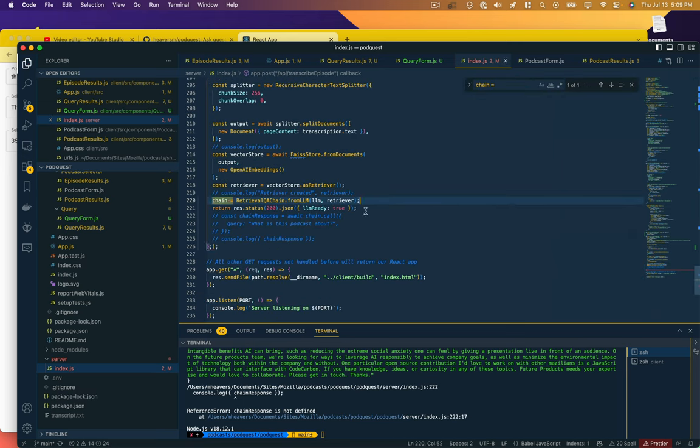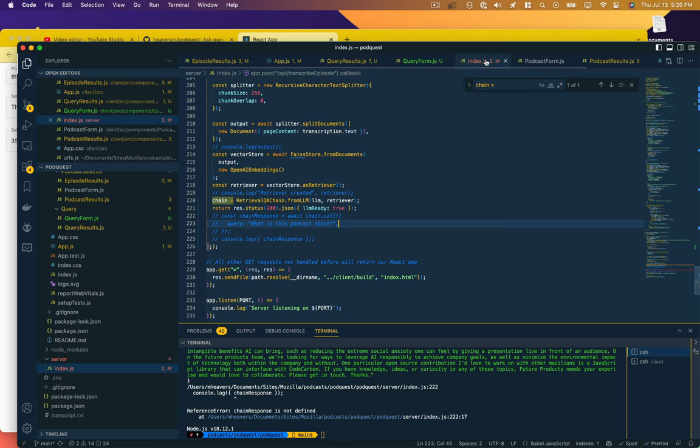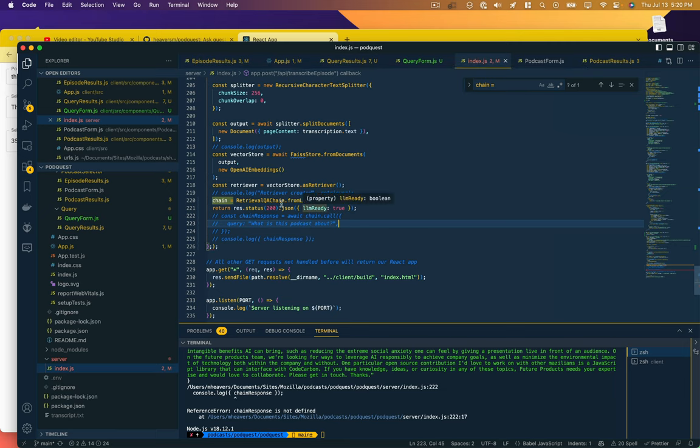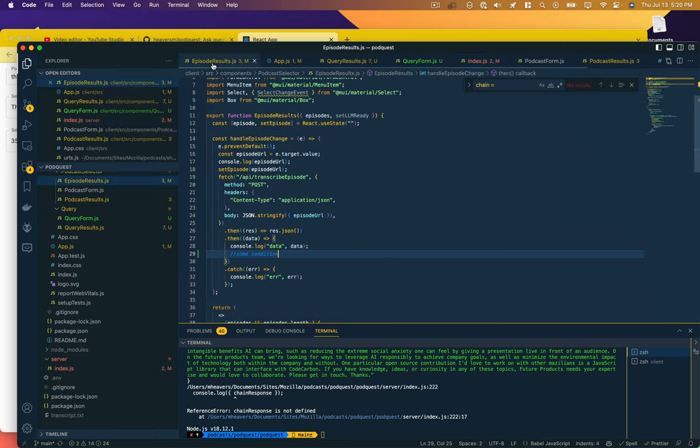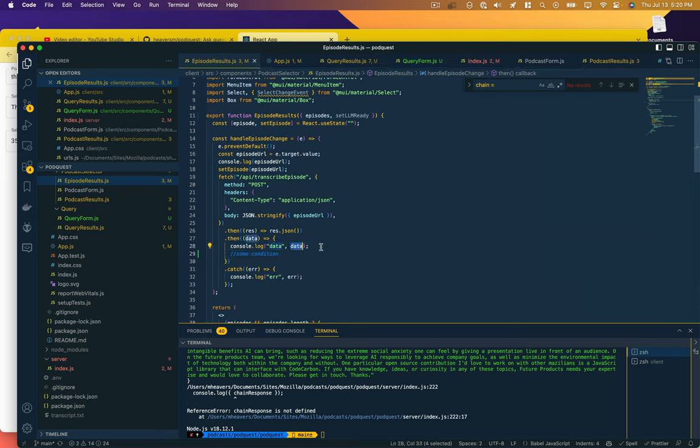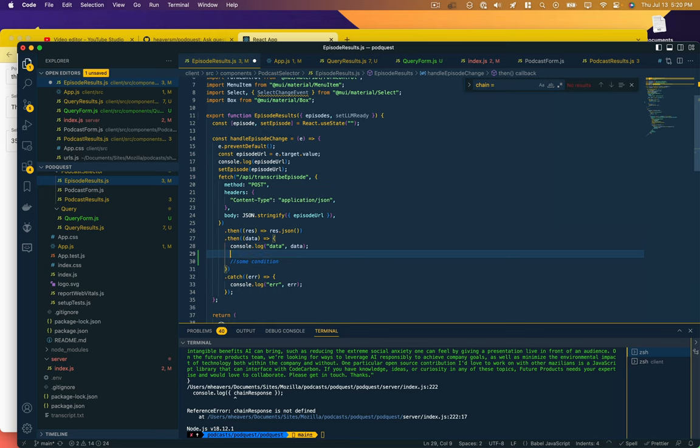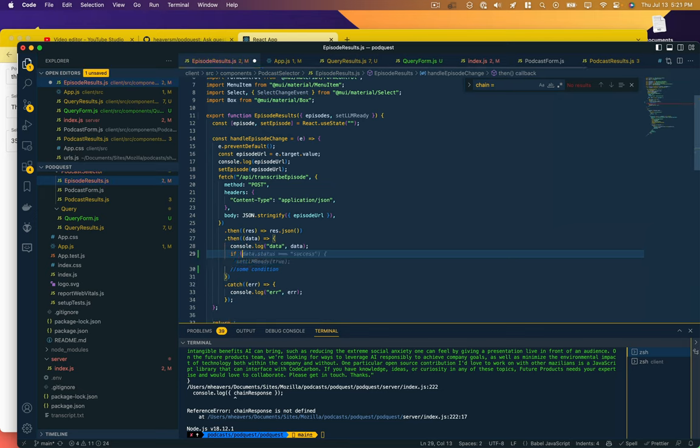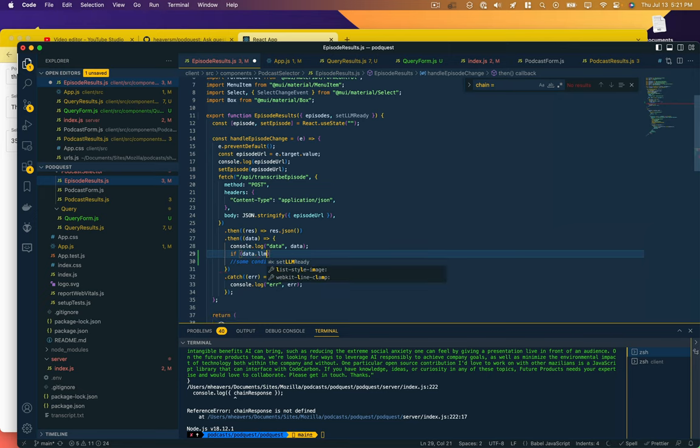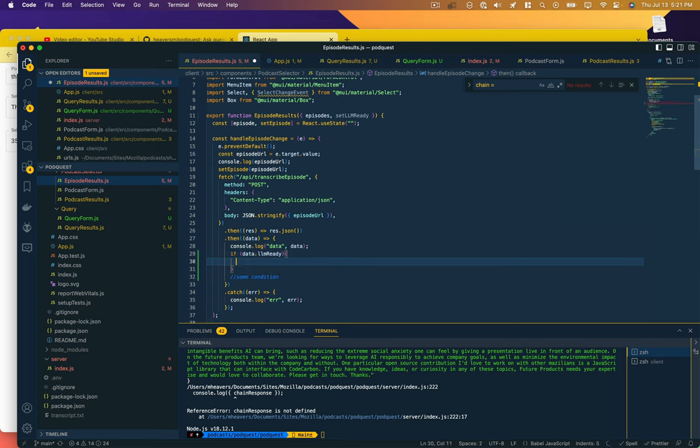The other thing I realize is that chain is not going to be accessible to whatever next method we have, so I'm actually going to copy this and declare it as a global variable here. Just say let chain. Hopefully that'll work.